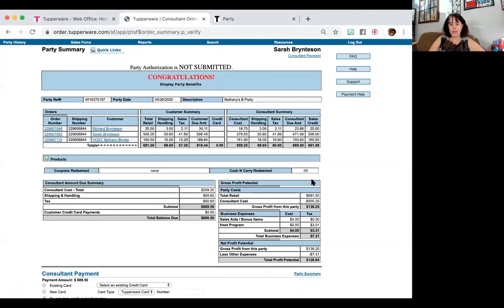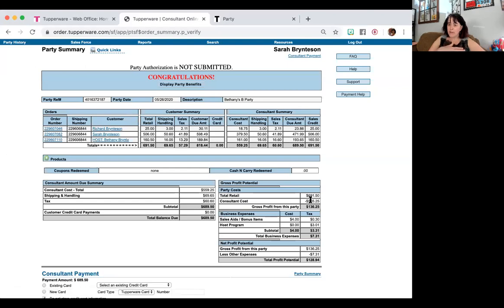From there, it tells me what my total party retail is. Now this was a $500 party, but the retail value is $691 because of those two half-off items.